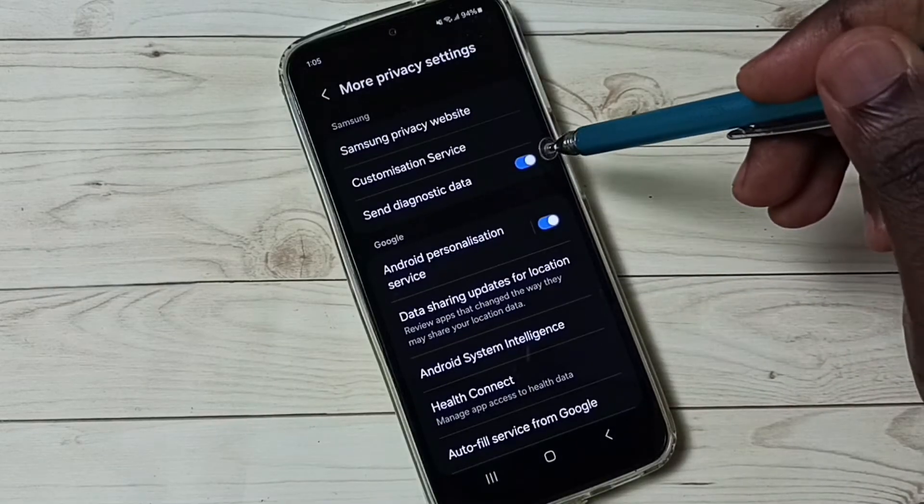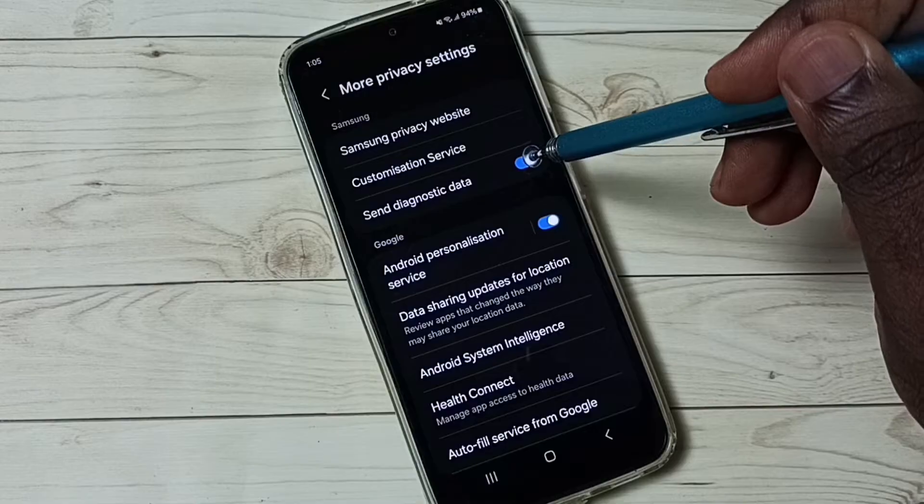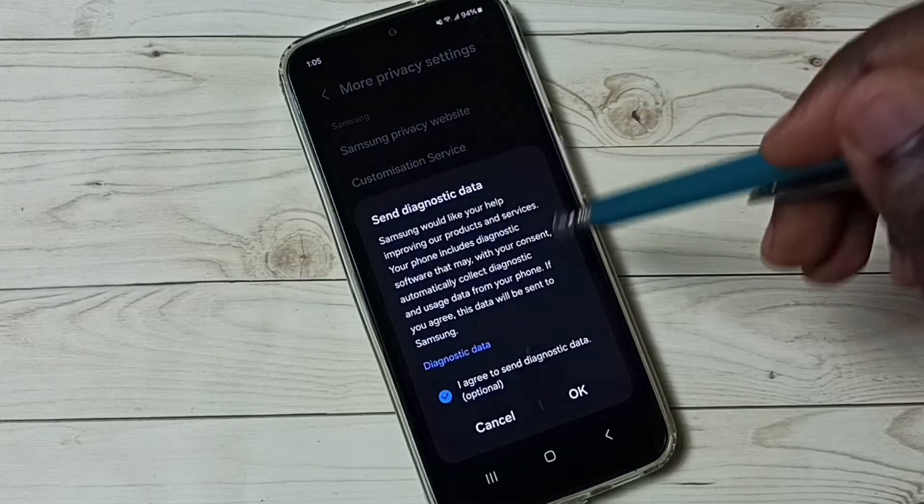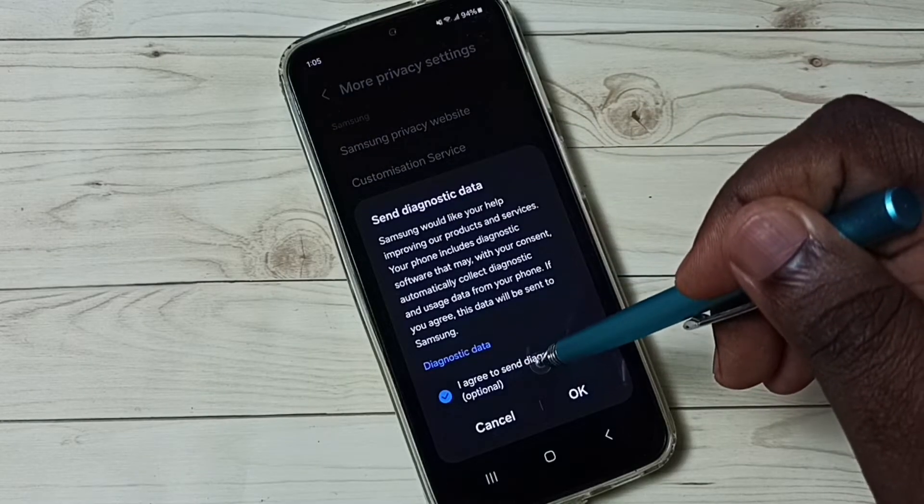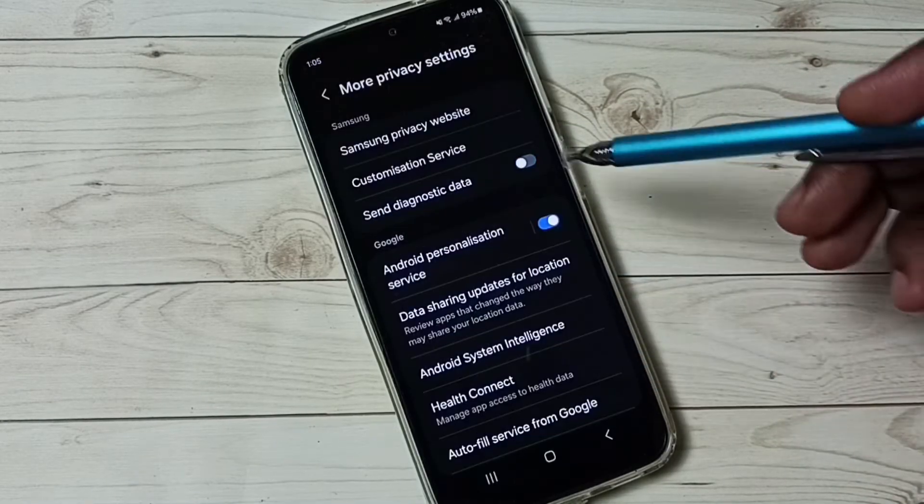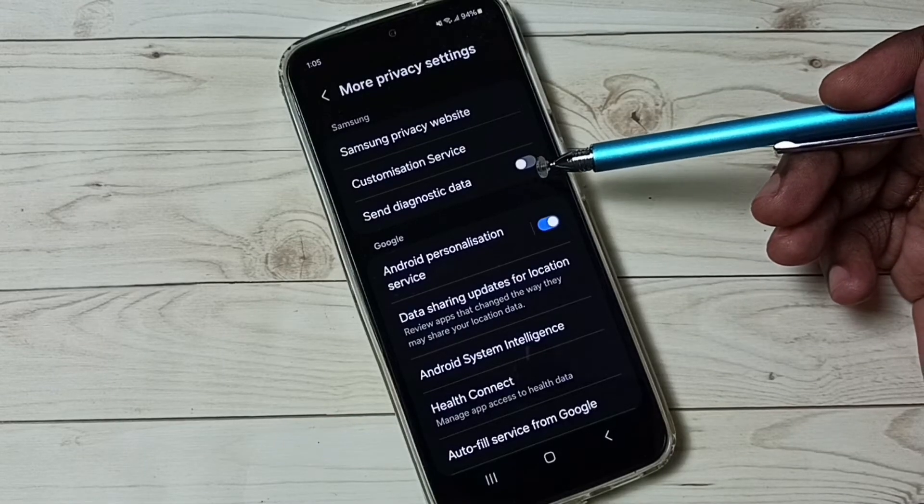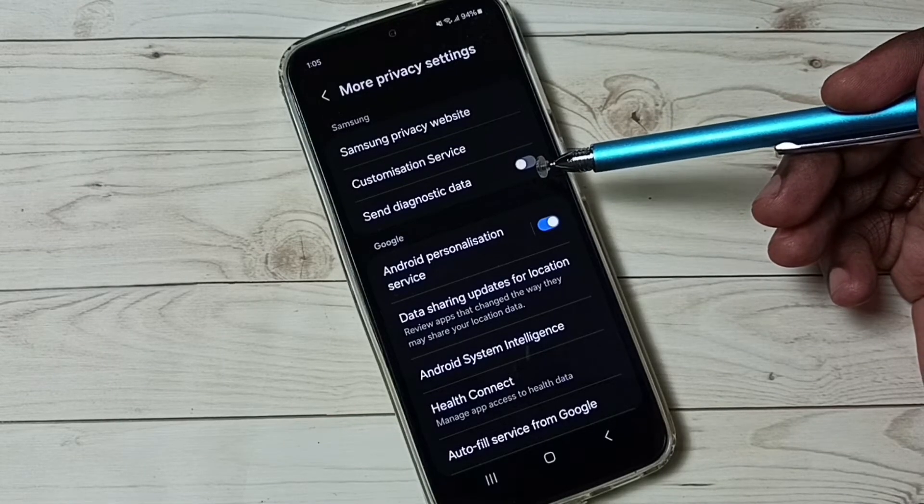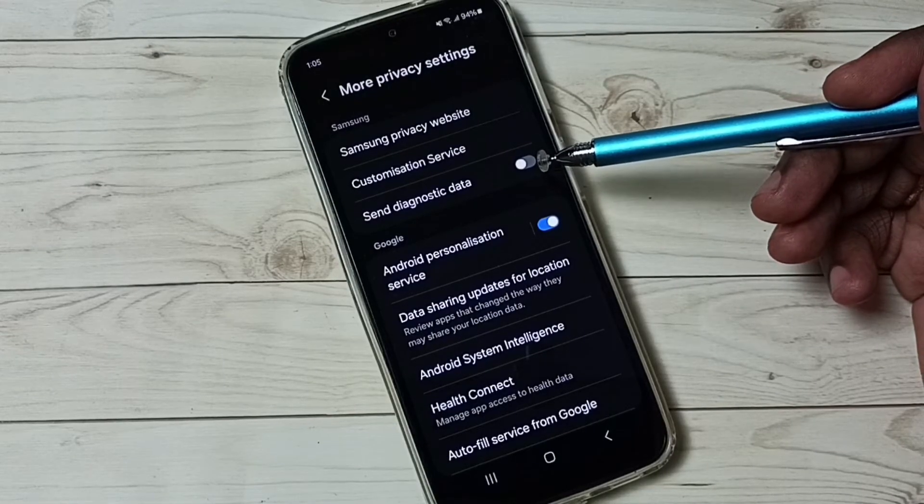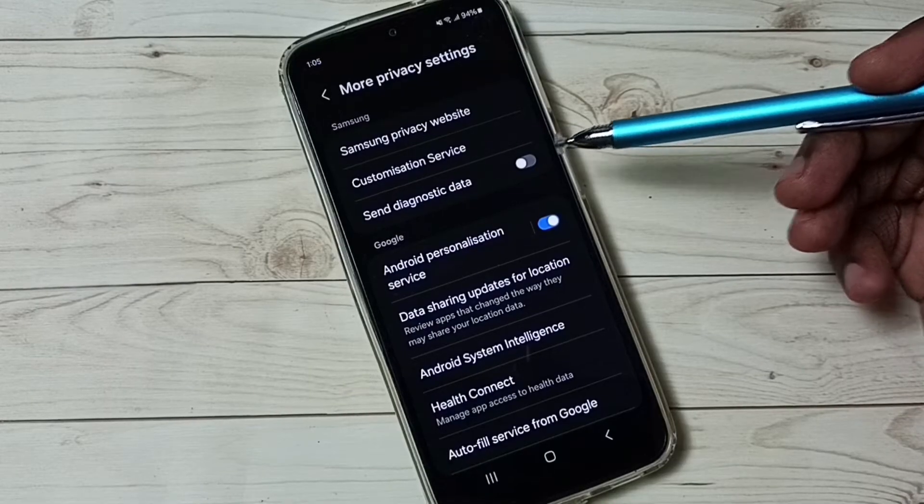Option 1, turn off send diagnostic data. Tap here, tap here, tap on ok. Turn off send diagnostic data, because we don't know what Samsung does with this data, so better disable it.